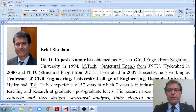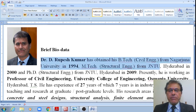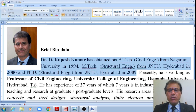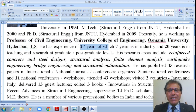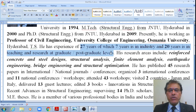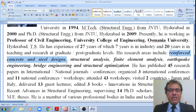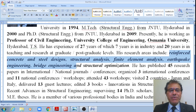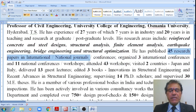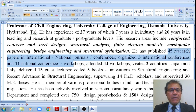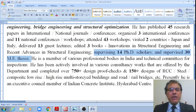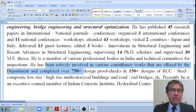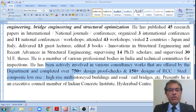I am Dr. DV Prishma. I obtained my B.Tech in Civil Engineering from Nagar University in 1994, M.Tech from JNTU Hyderabad in 2000, and Ph.D. from JNTU Hyderabad in 2009. I am presently working as Professor in the Department of Civil Engineering, University College of Engineering, Osmania University, Hyderabad, Telangana. I have 27 years of experience, of which seven years is in industry and 20 years in teaching and research. My research areas include RCC design, steel structural design, structural analysis, FEM, earthquake engineering, and structural optimization. I have published 45 research papers in international and national journals and conferences, managed three international conferences and 11 national conferences, supervised 14 PhD scholars and 30 M.Tech theses, and completed over 750 design proof checks and 150-plus designs of RCC, steel, composite, low-rise, high-rise, and multi-storied buildings and road and rail bridges.